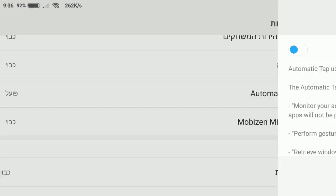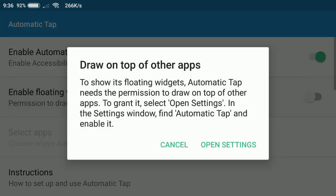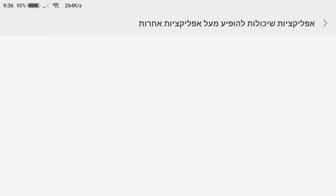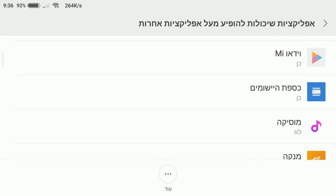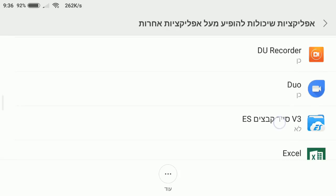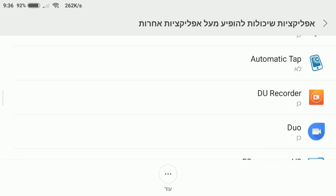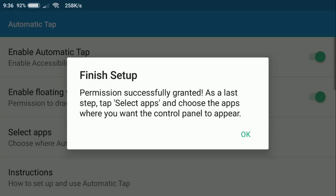And this is the first one. The second one is enable floating widget. You also click on it, you click on open settings and you see the automatic tap right here. Let's search for it. This is it. I'm going to click on it and I'm going to enable it and this is the second one.